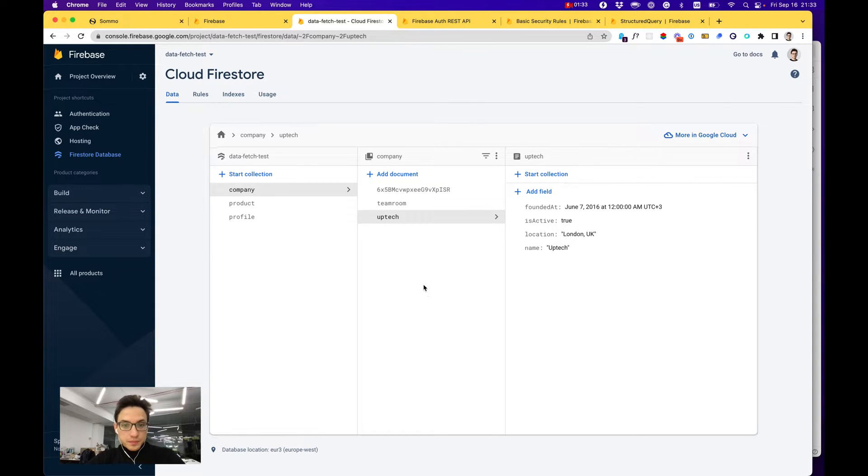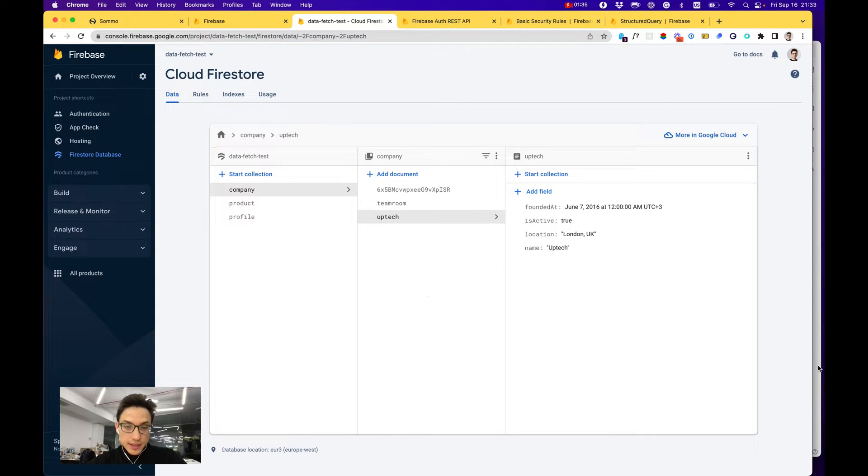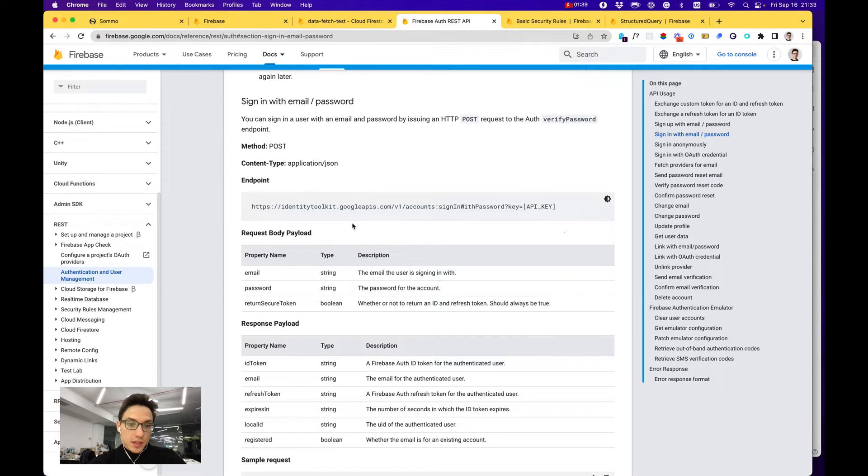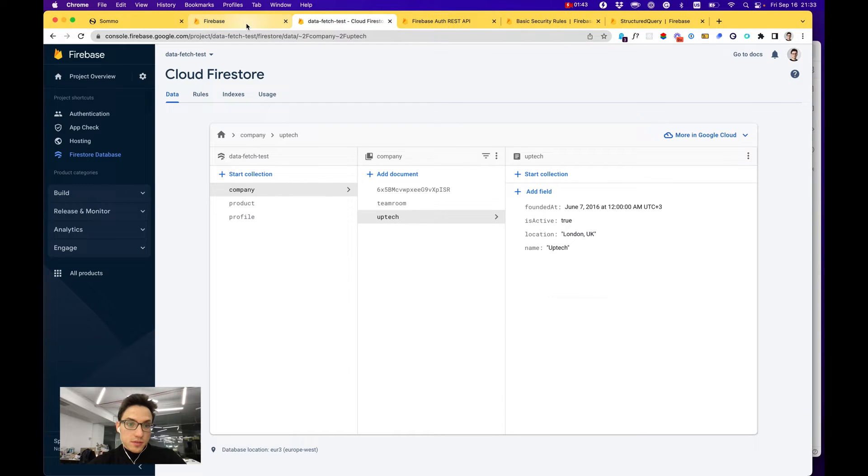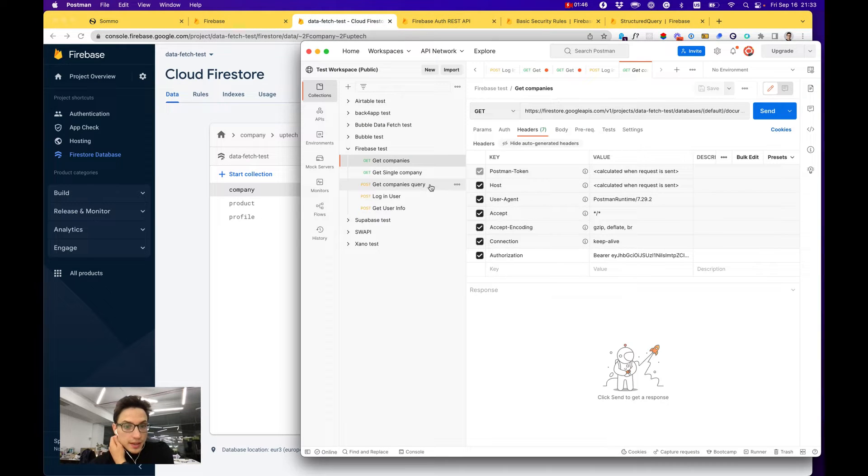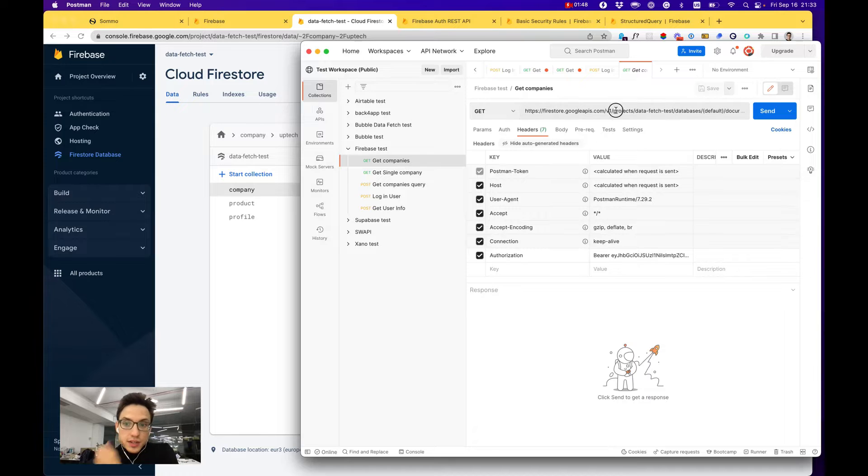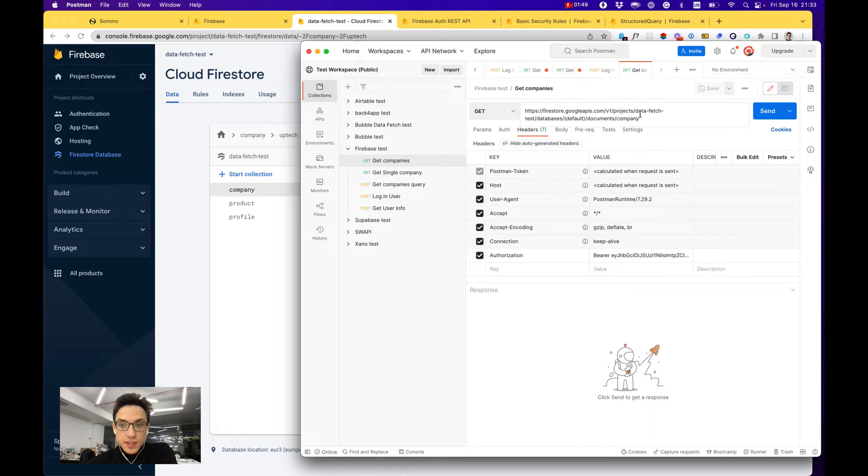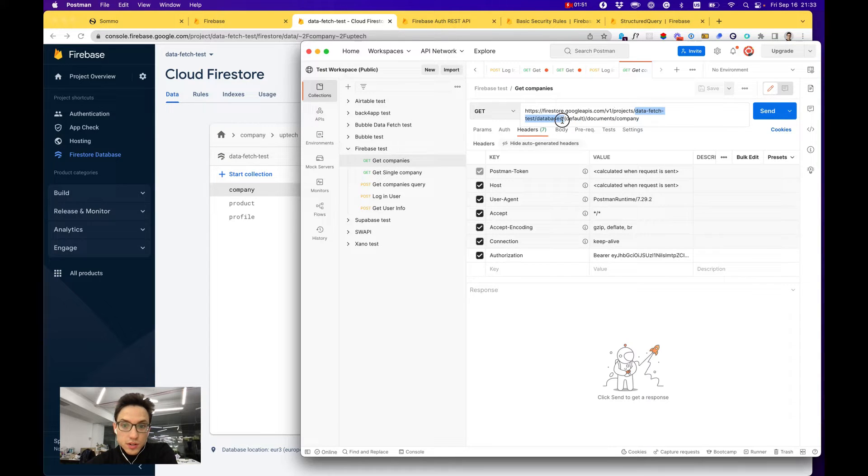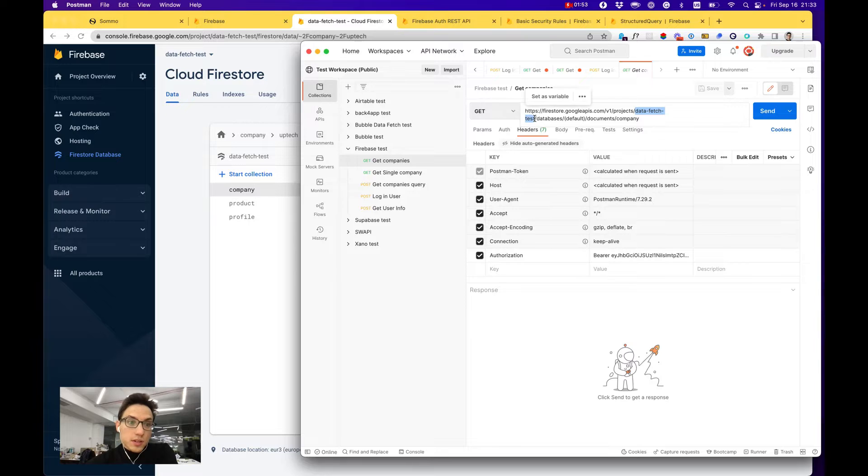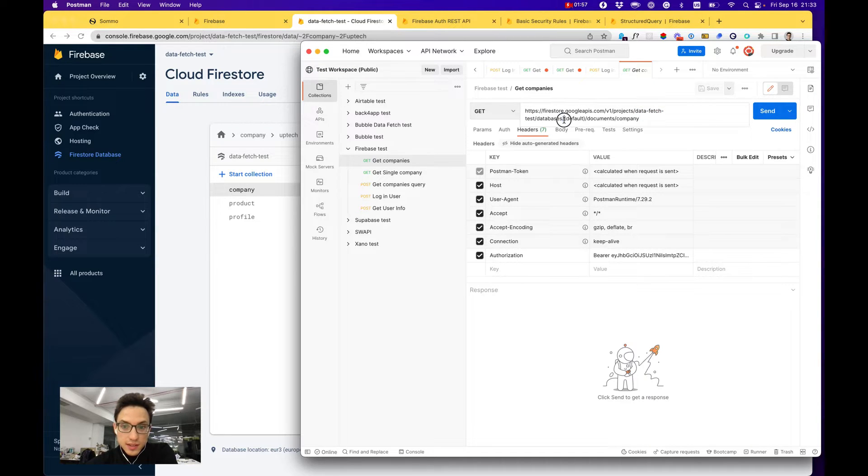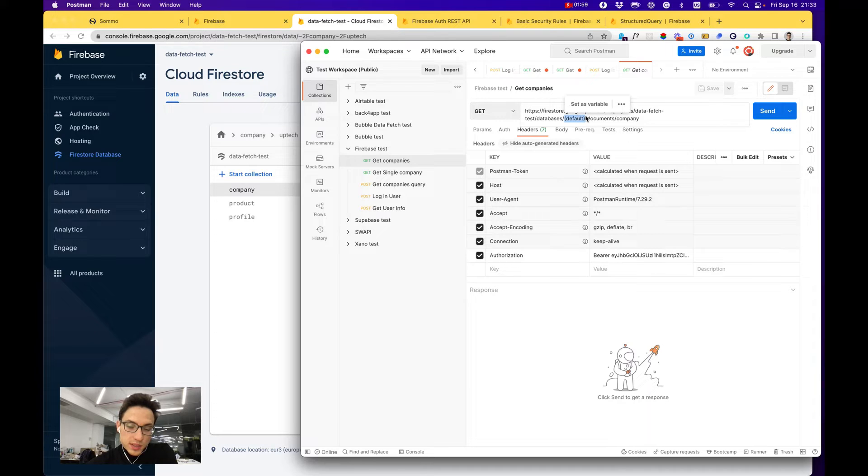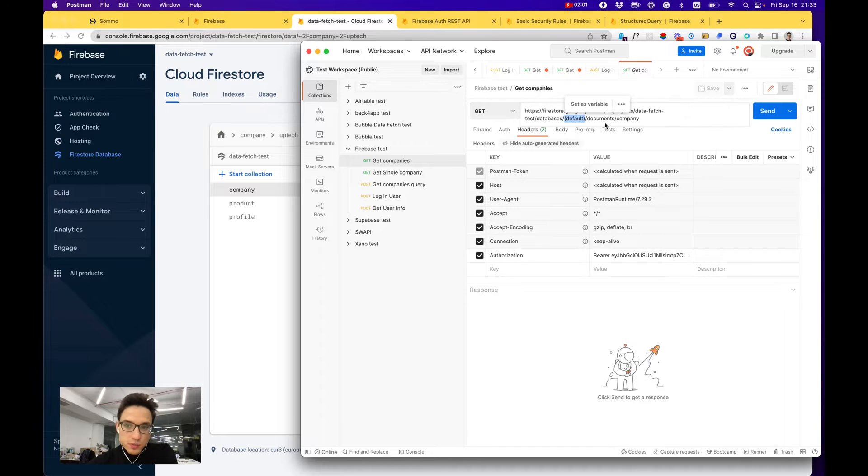Then you can go to Firebase REST API documentation and start building your API. The interesting parts that you would need are your project ID, which is right here, and they also have a notion of database ID, but it's actually just the word 'default' in parenthesis.